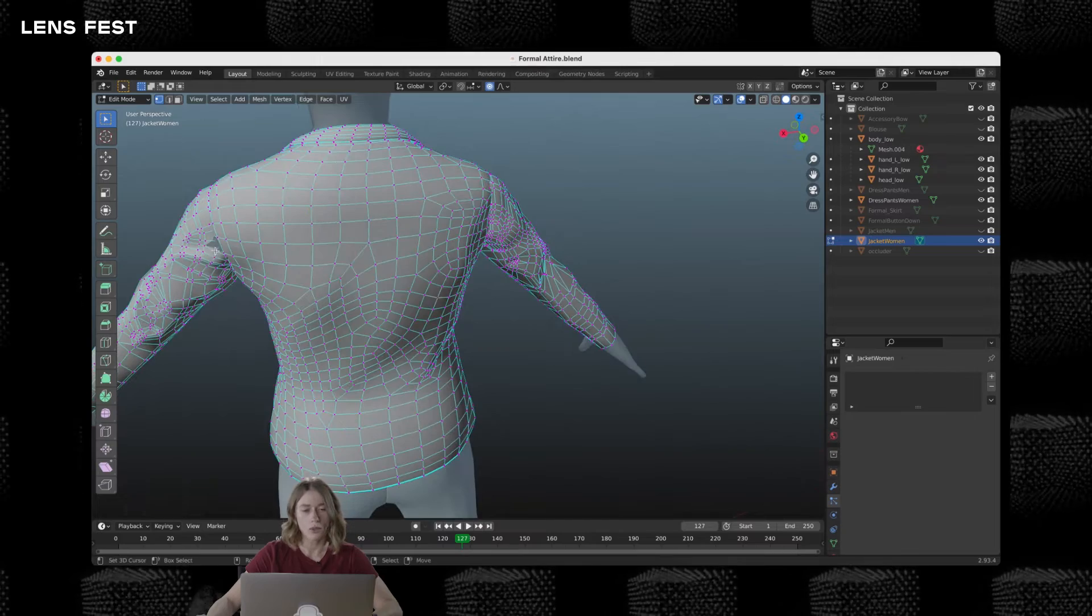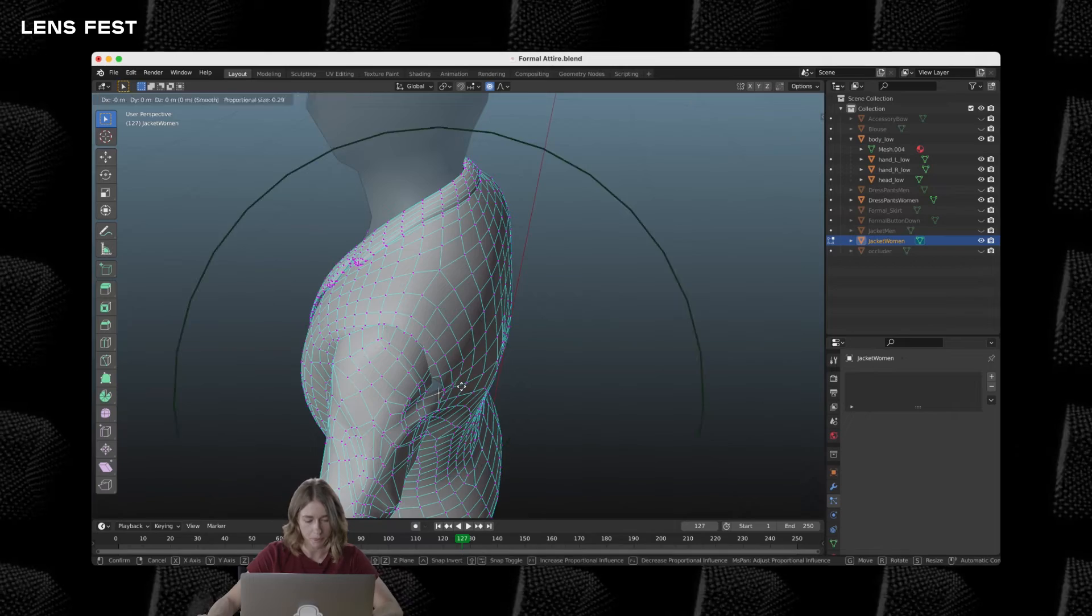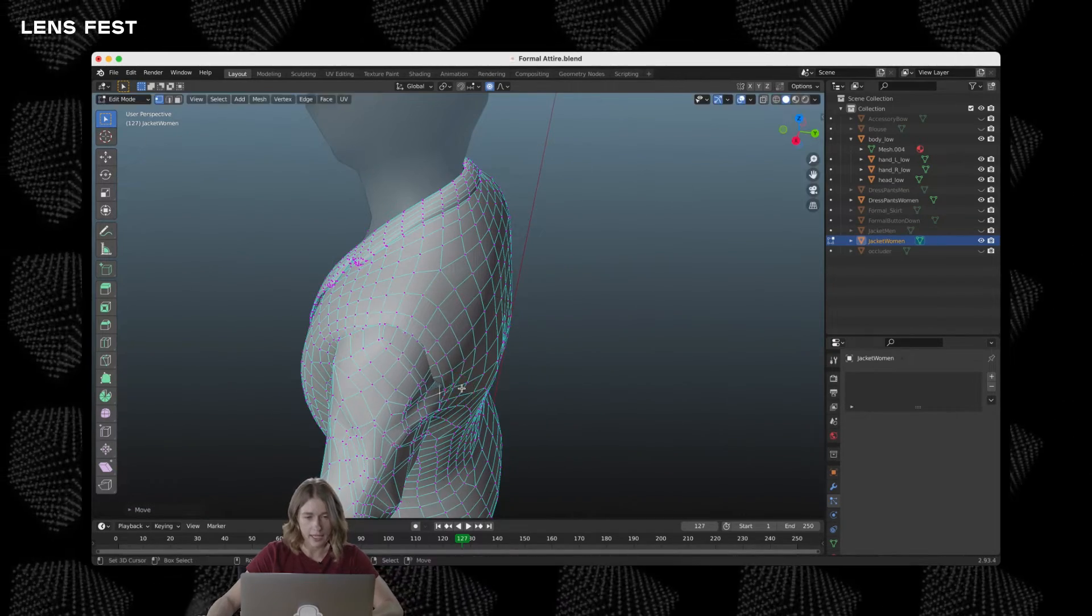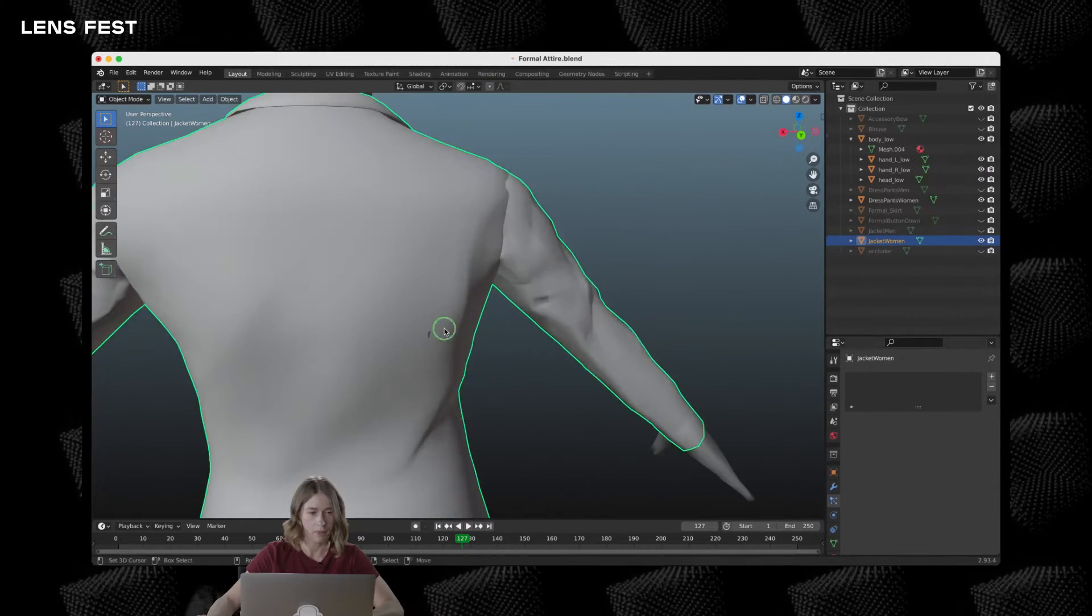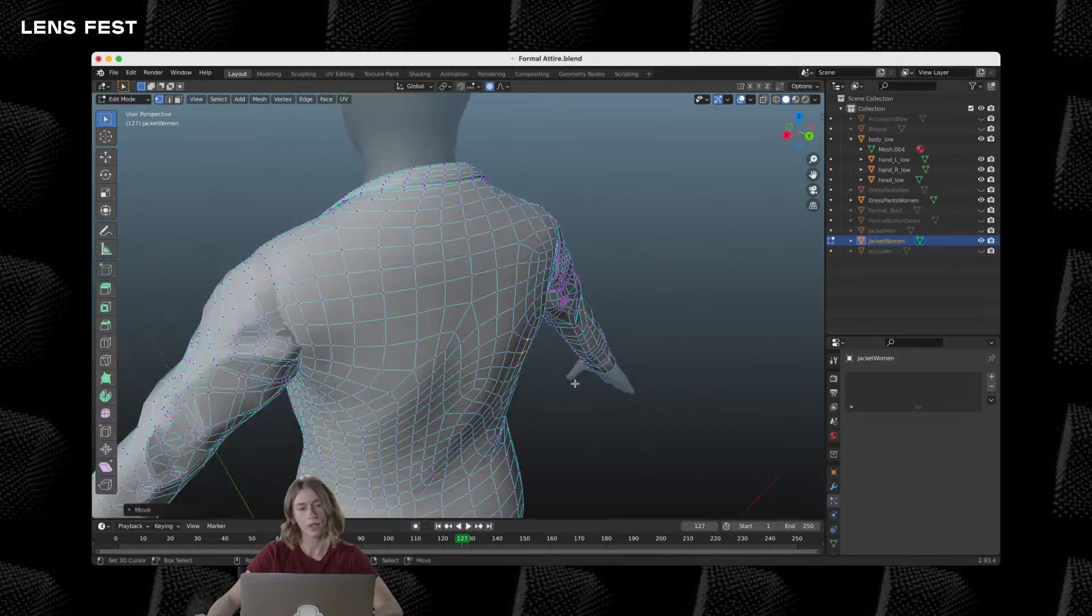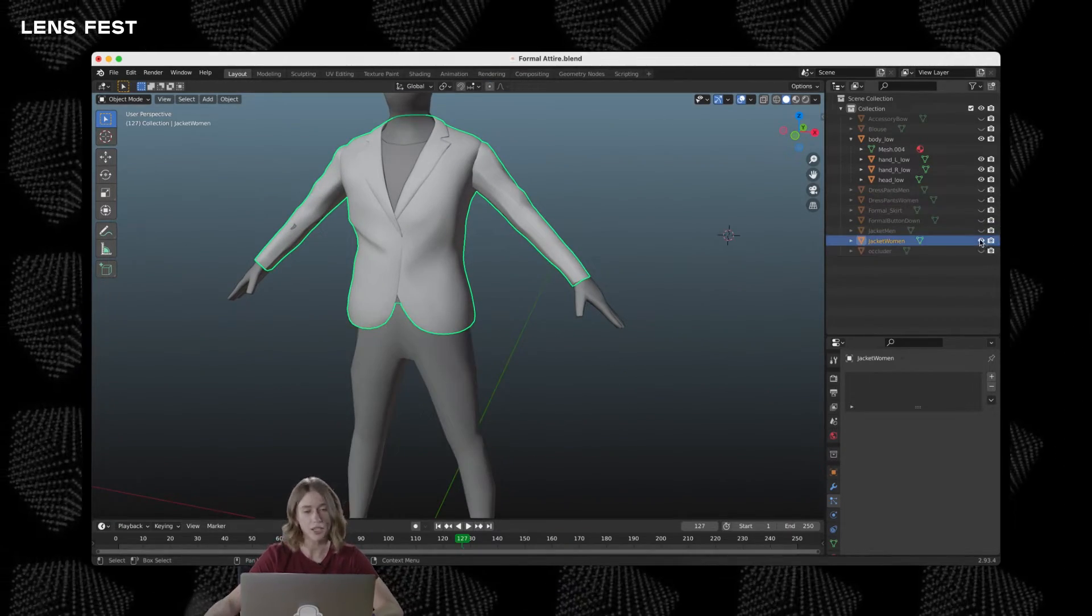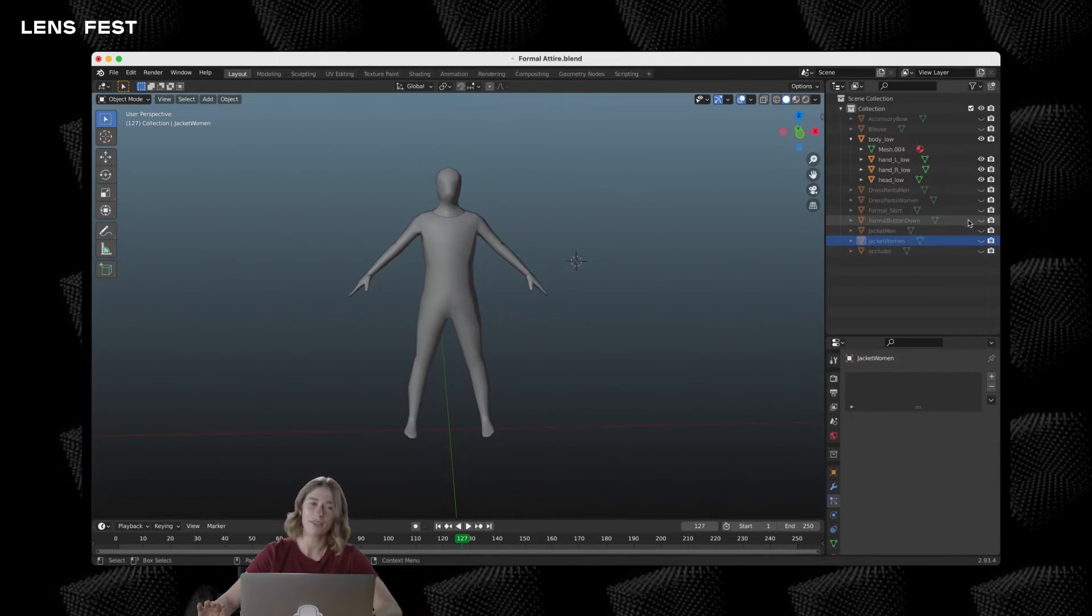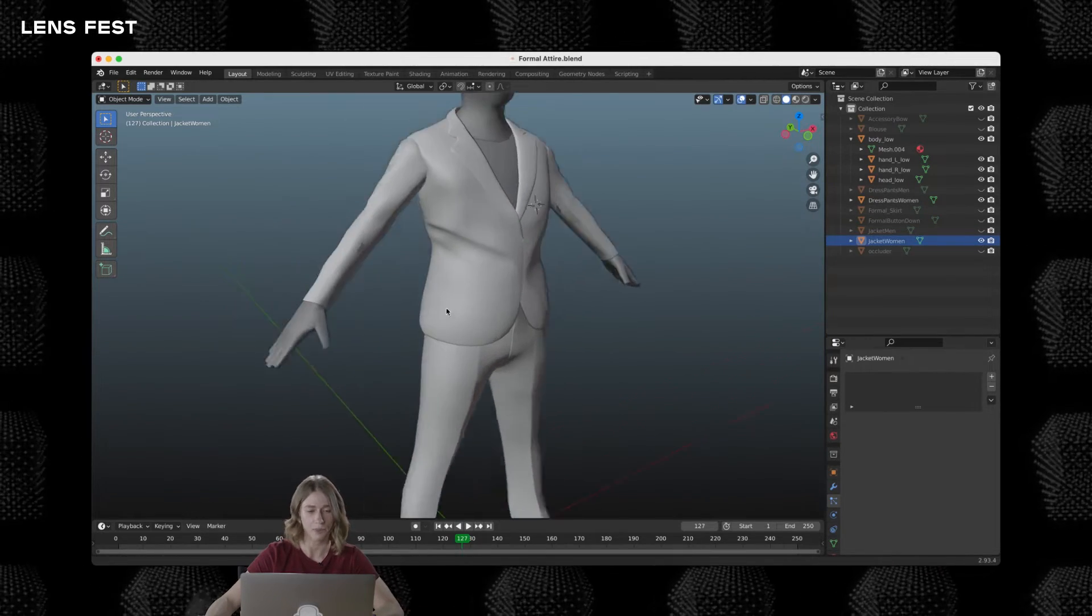Ideally, the clothes mesh would fit around the base body mesh and not intersect at any point. I'm going to just go around and edit some vertices. 3D modeling both for female and male figures are made using the mean body shape. That does not always feel natural, but it's going to deform accordingly in Lens Studio.